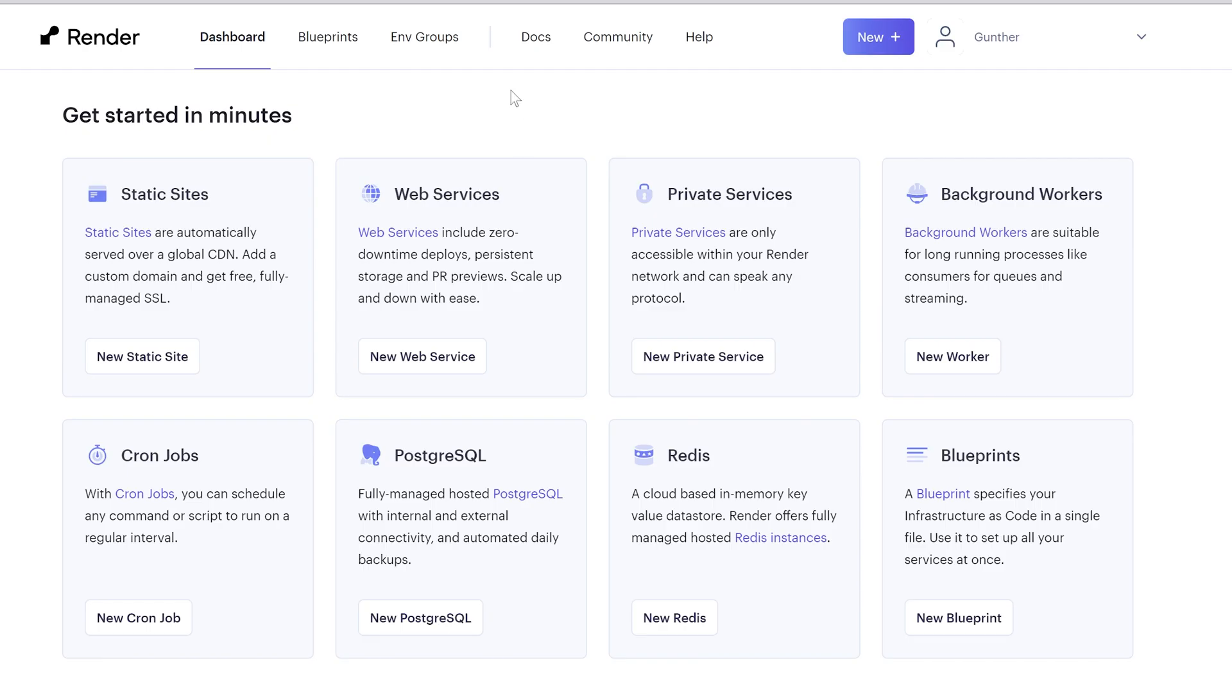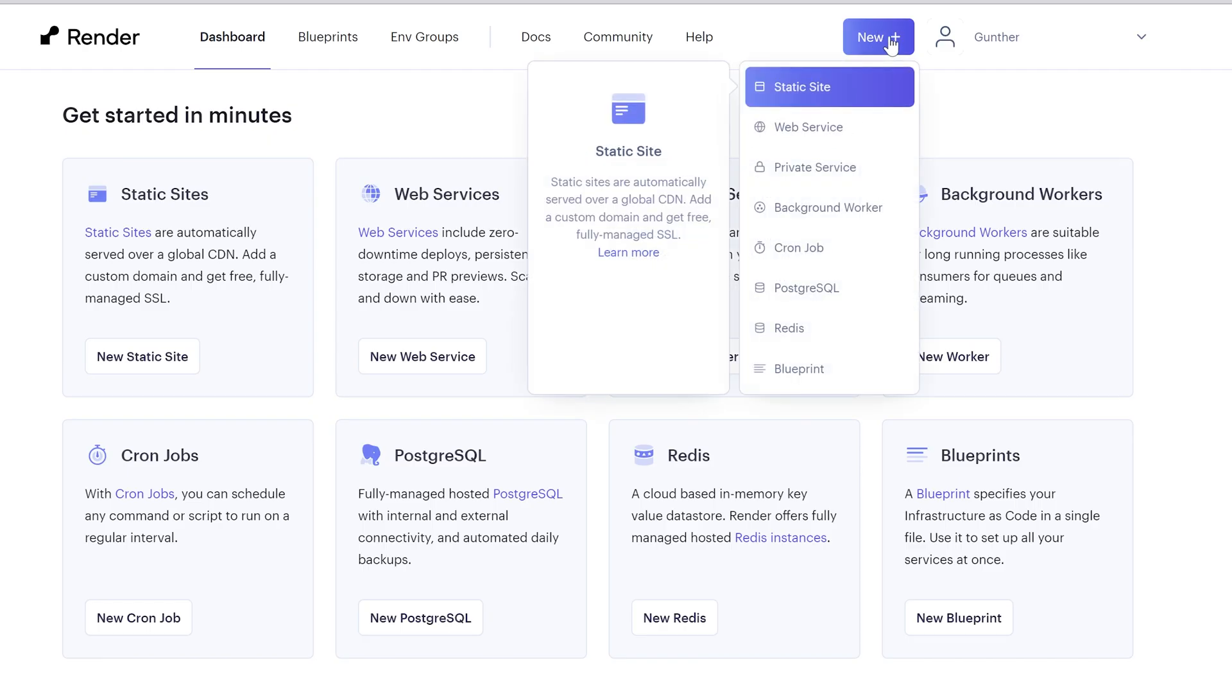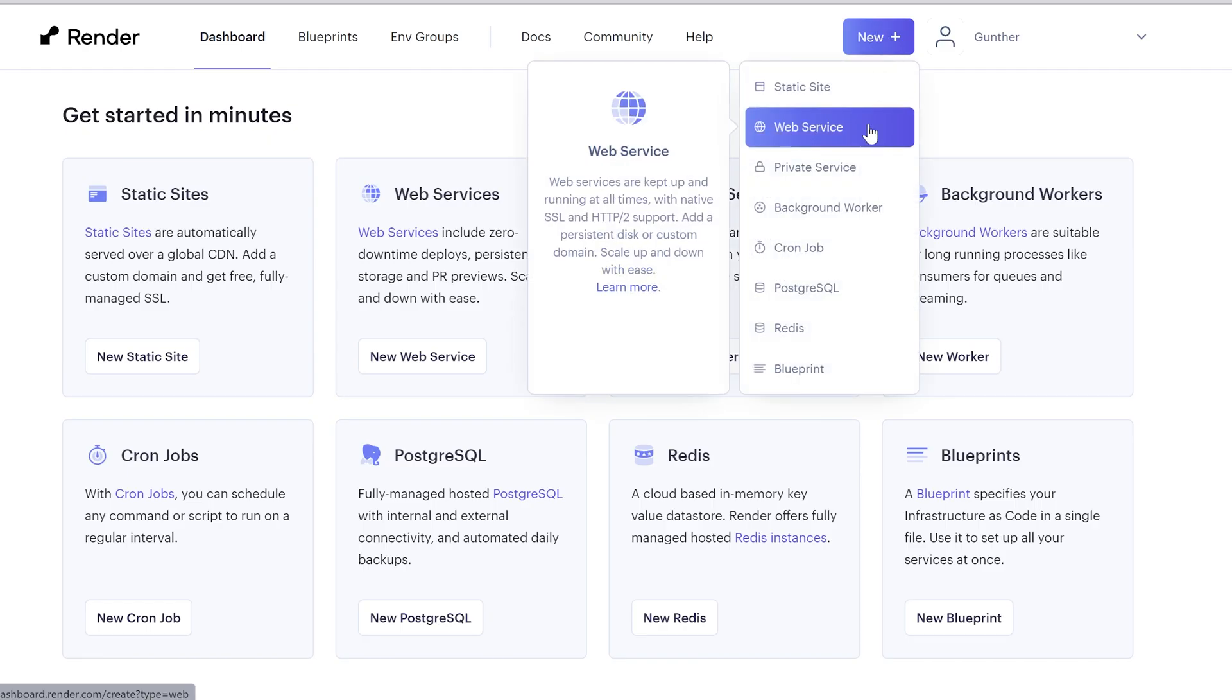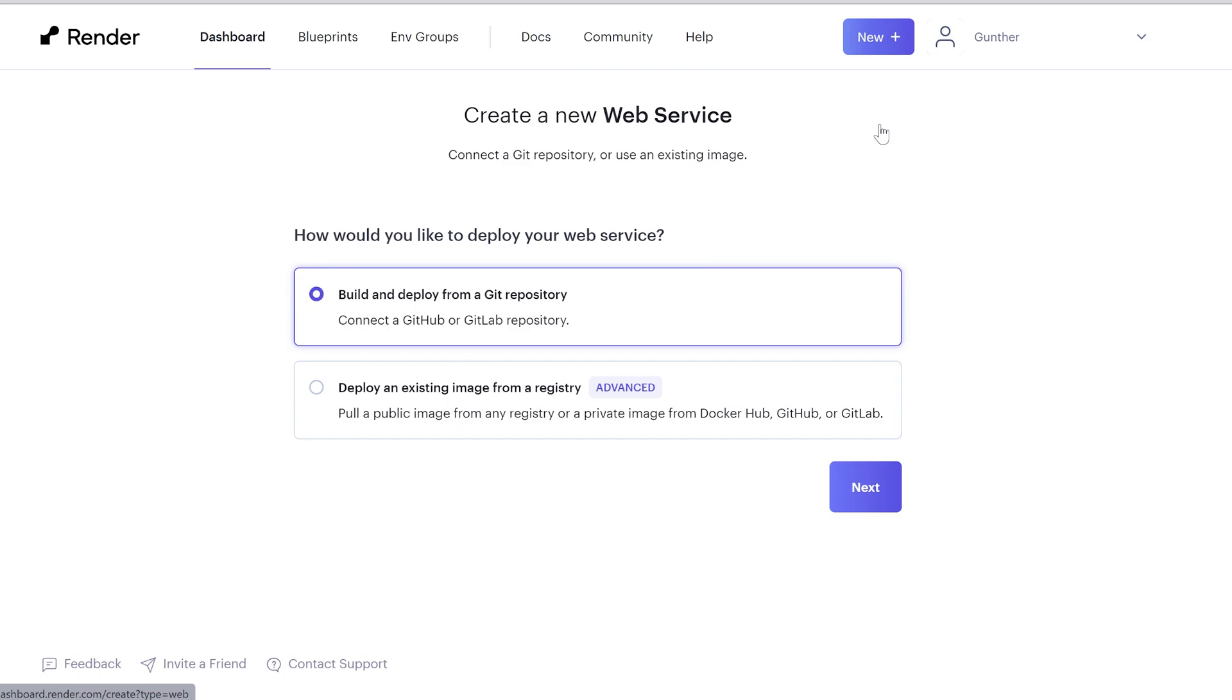Alright, then go to the render website. Click new, web service. Select the first option, build from GitHub or GitLab page. Click next.